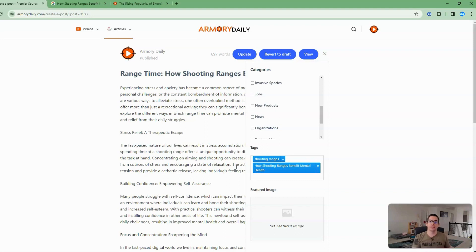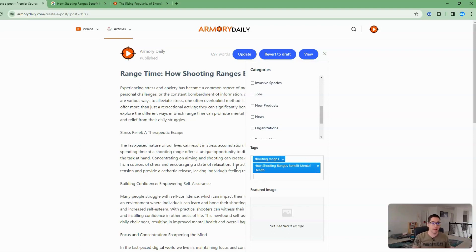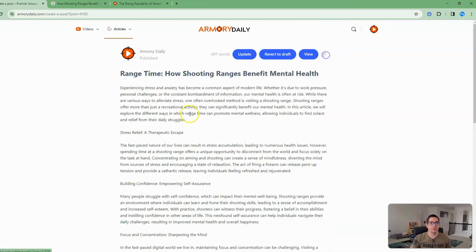The reason tags are important — and this is going to be a no-brainer for SEO guys — is they're actually on their own independent sitemap. Armory Daily has multiple sitemaps: a category sitemap, a post sitemap, and tag sitemaps. It's kind of like adding an additional hashtag on social media for a better understanding of your content. I always recommend throwing in your whole title, or certain sections like 'shooting ranges' or 'how shooting ranges benefit mental health.'